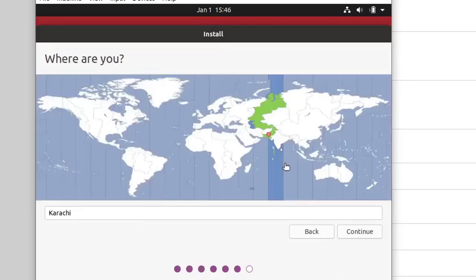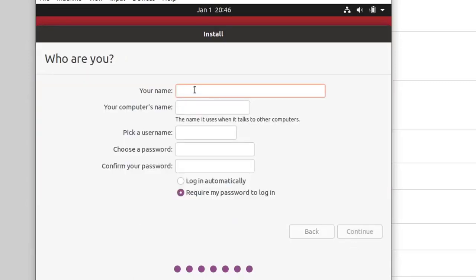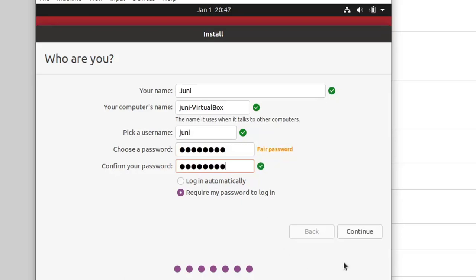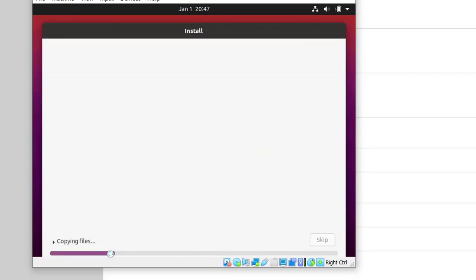Here, select your region — I will select my region and then click Continue. Here you will give a name to your Ubuntu user. I will enter my name and choose a password for my system. Confirm your password and then click Continue. The installation has started.